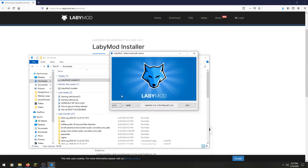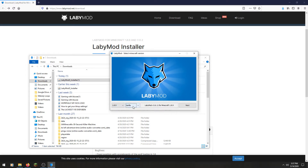So once you're in here, you're going to want 1.8.9, or 1.8.12.2. I personally prefer 1.8.9 — that is personal preference.